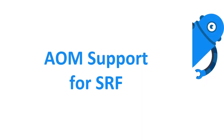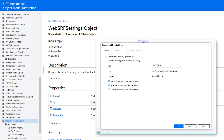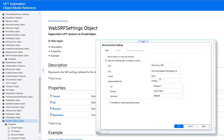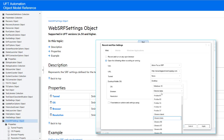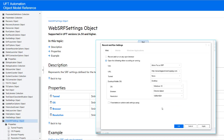AOM Support for SRF. Optimize your UFT automation scripts with additional support for remote testing and StormRunner Functional. Use new methods and properties in the Web Launcher object, as well as the new Web SRF Settings object, to define your record and run settings for SRF.